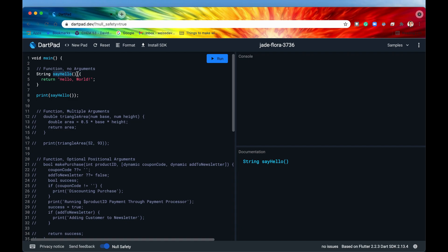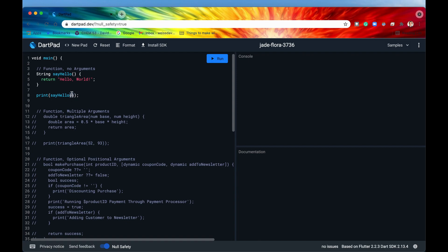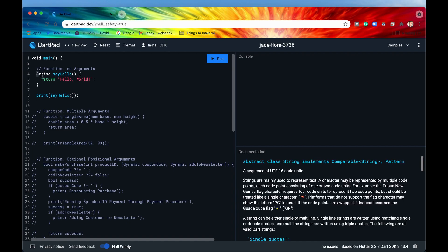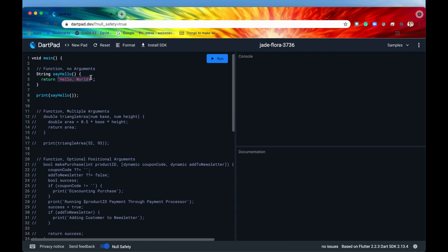You say your function name and then immediately follow that with rounded parentheses. Everything within the curly brackets after that is the code block that gets executed whenever you call this function — 'say hello'. Down here on line 8 I am calling that function by writing its name followed by two rounded parentheses. That's going to run the function, return 'hello world' as a string, and print that return value to the console. And if I run that we should see — just as we'd expect — 'hello world'.